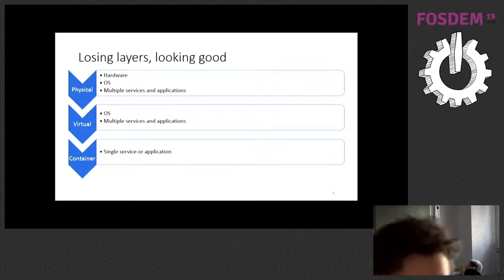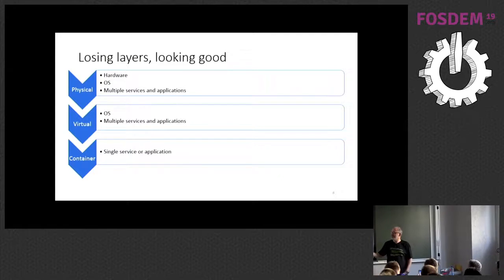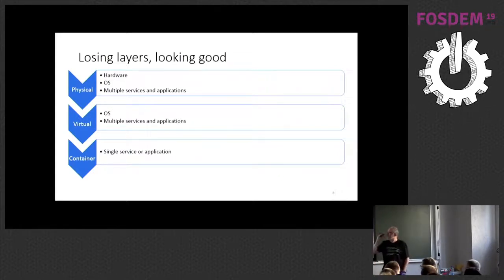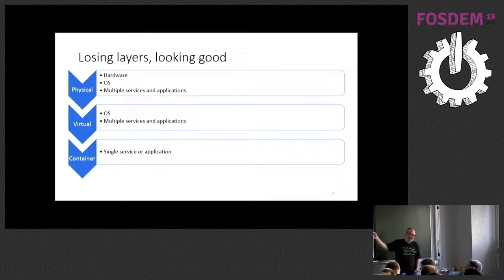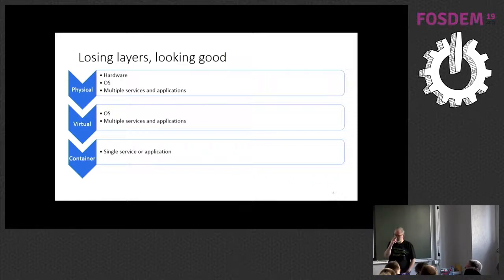So then we've managed to lose the hardware layer by moving to virtualization. You may have multiple services and applications in your VM, and you've got the operating system, but at least it's your operating system, and you decide what release it's at. However, carrying the OS around just to run an application on is, yeah, it's heavy. So that's excess weight again.